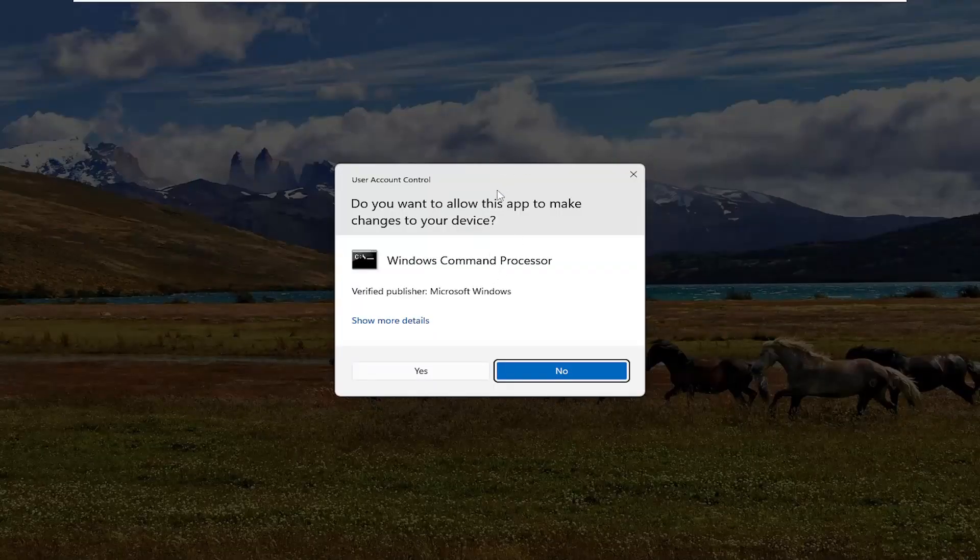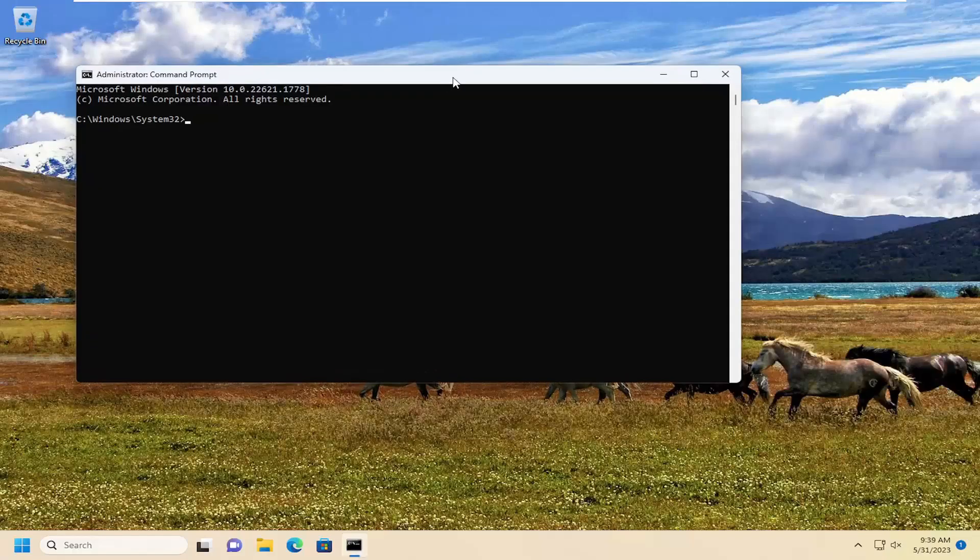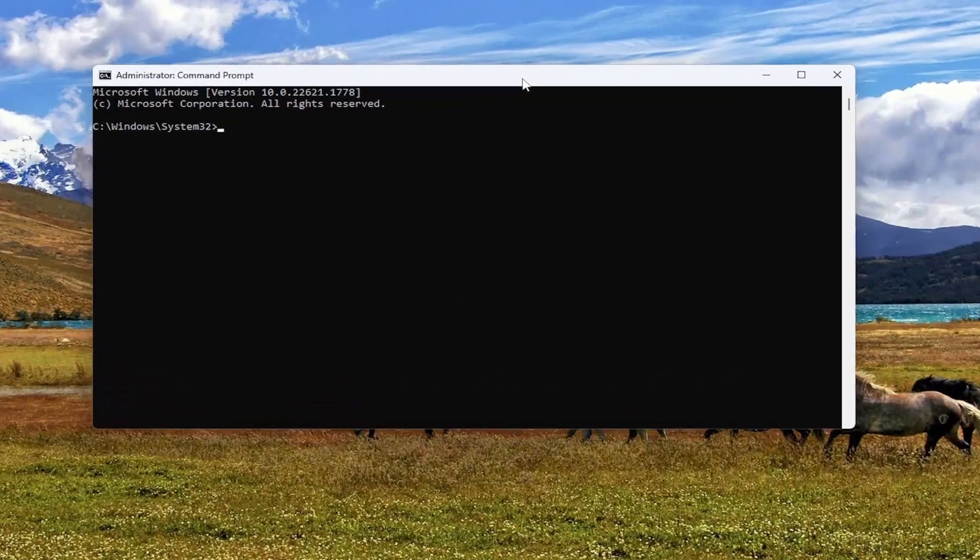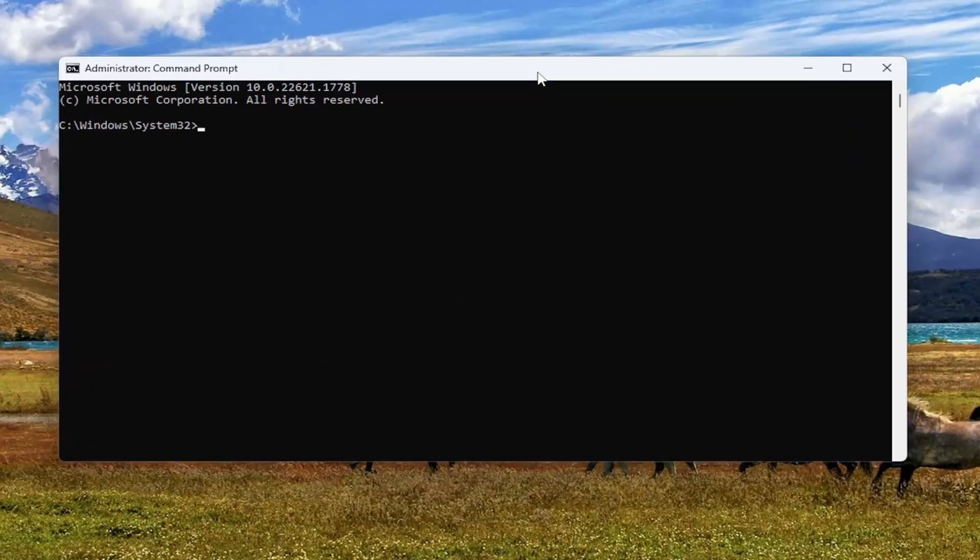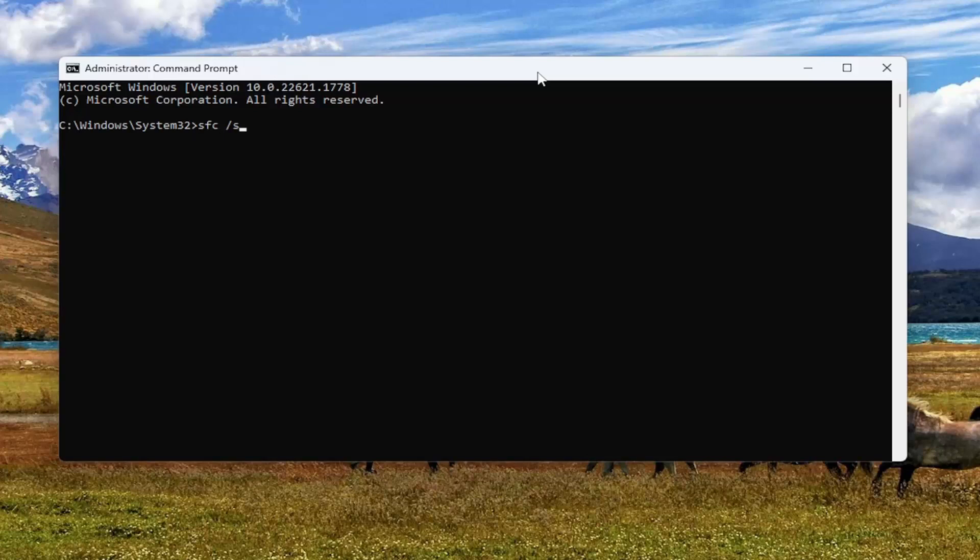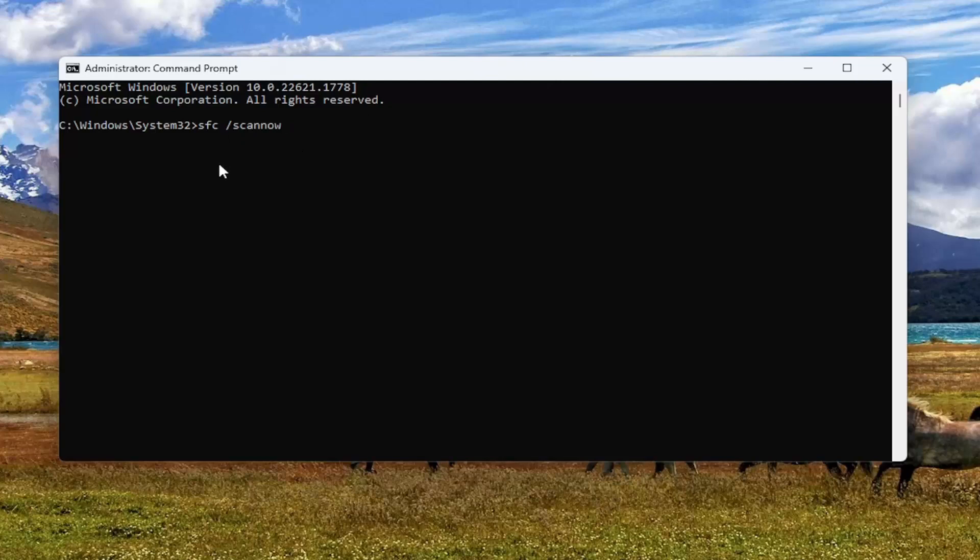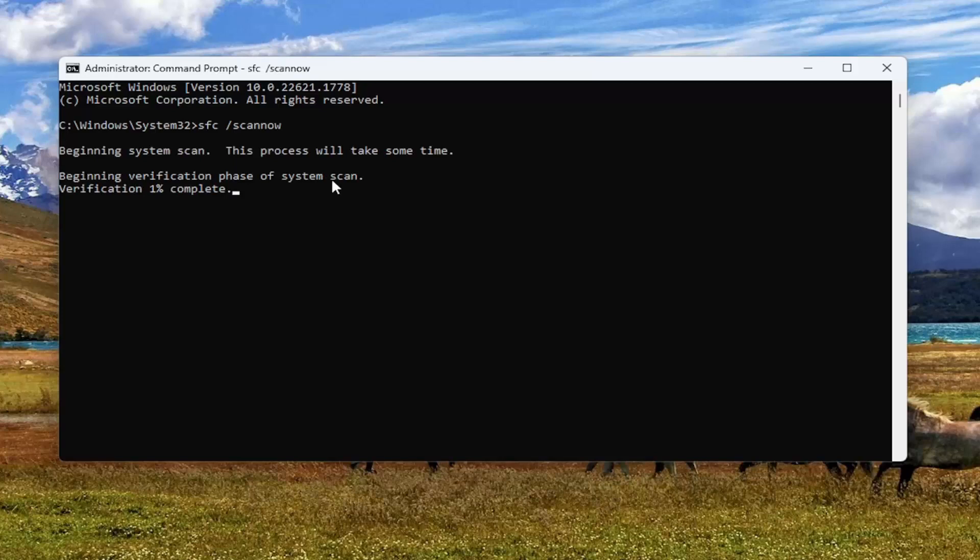If you receive the user account control prompt, select yes. And now in this elevated command line window, go ahead and type in sfc followed by space forward slash scan now. Scan now shall be one word attached to that forward slash out front. Hit enter on your keyboard to begin the system scan. This will take some time to run, so please be patient.